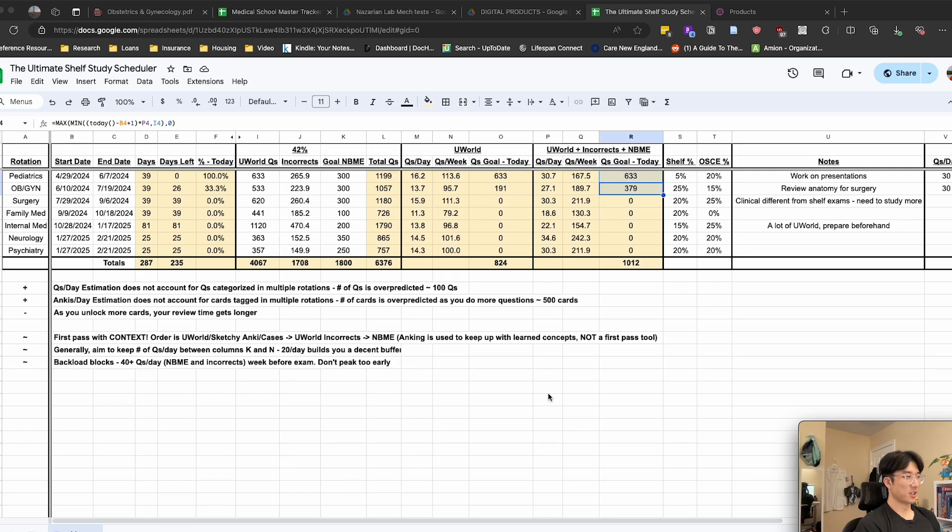What is up? My name is Leon. I am a third-year medical student on my clinical rotations.